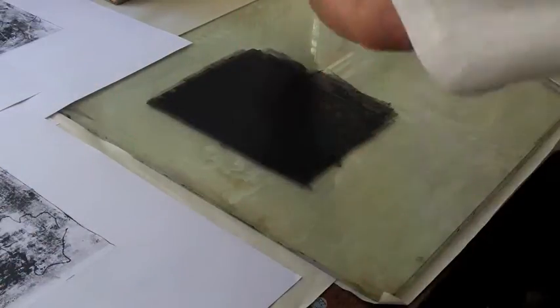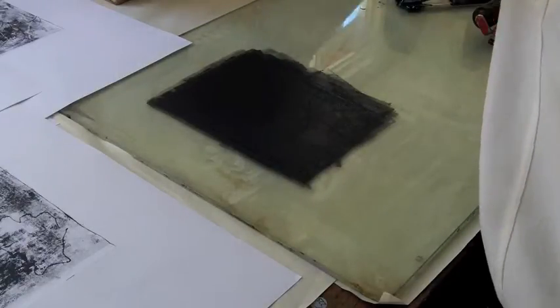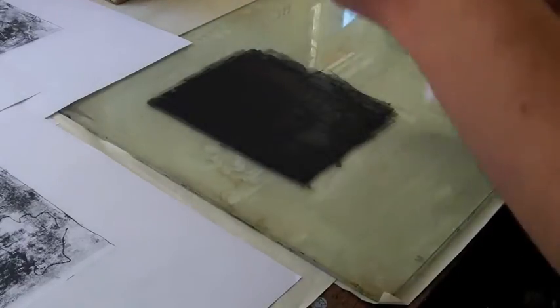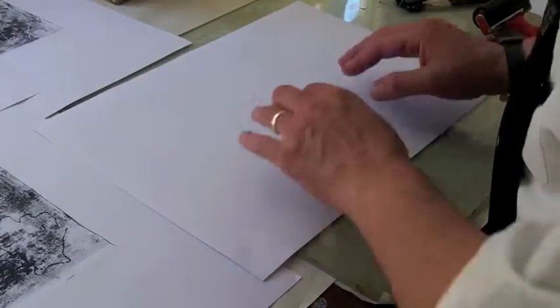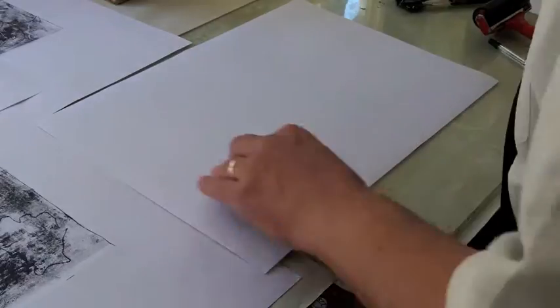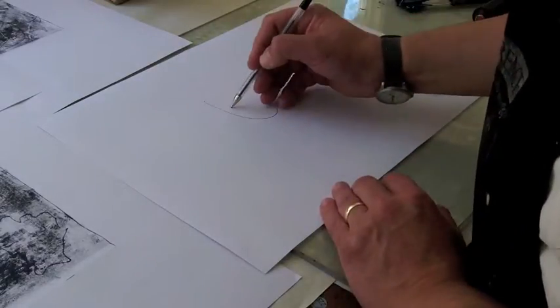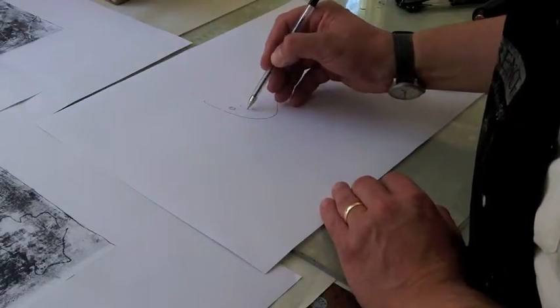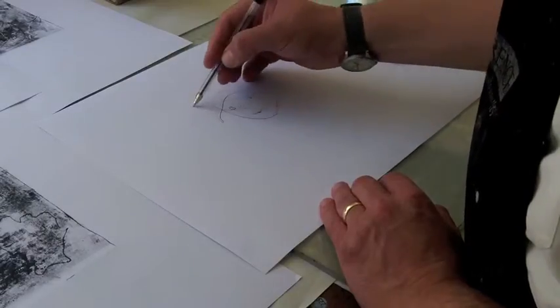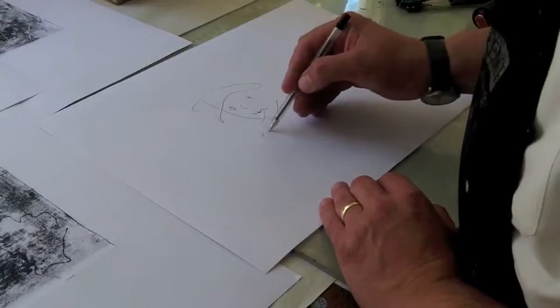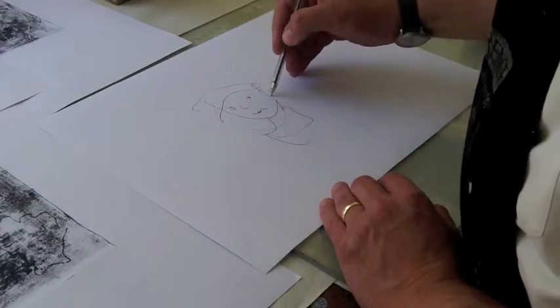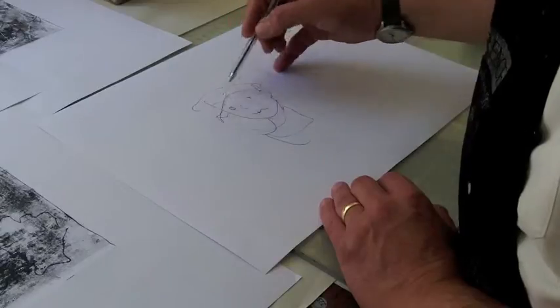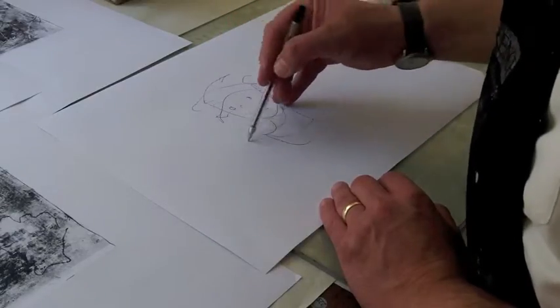Some of my students don't bother with the stencil. So she just literally inks up, puts paper on top, and then draws. Generally she's working with much more expensive paper.